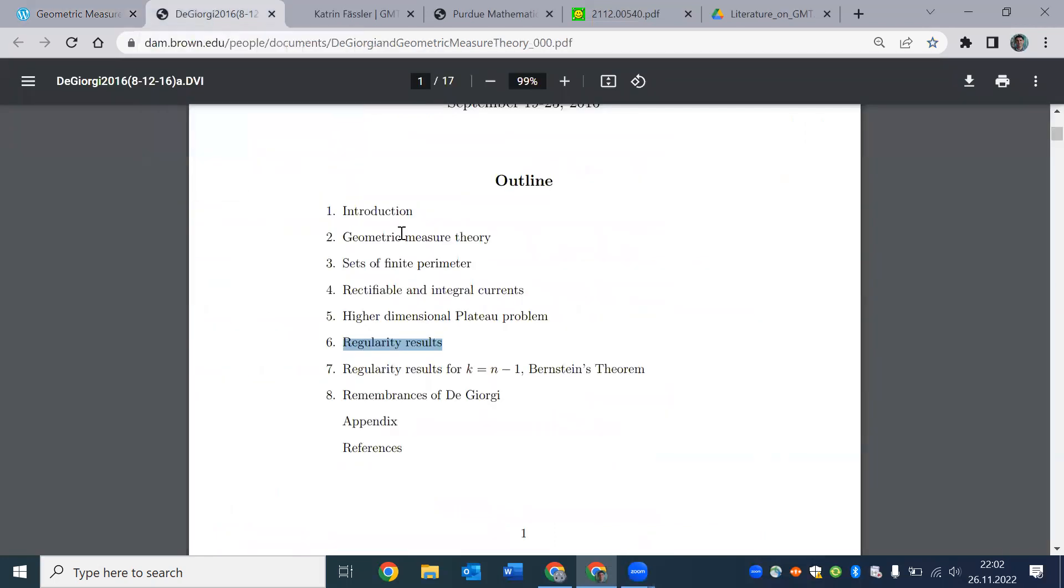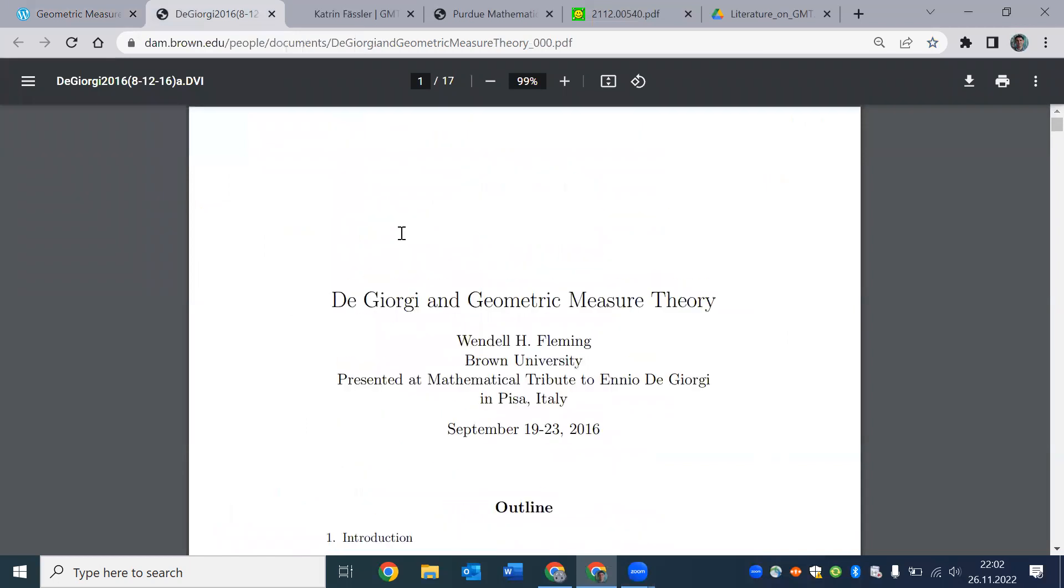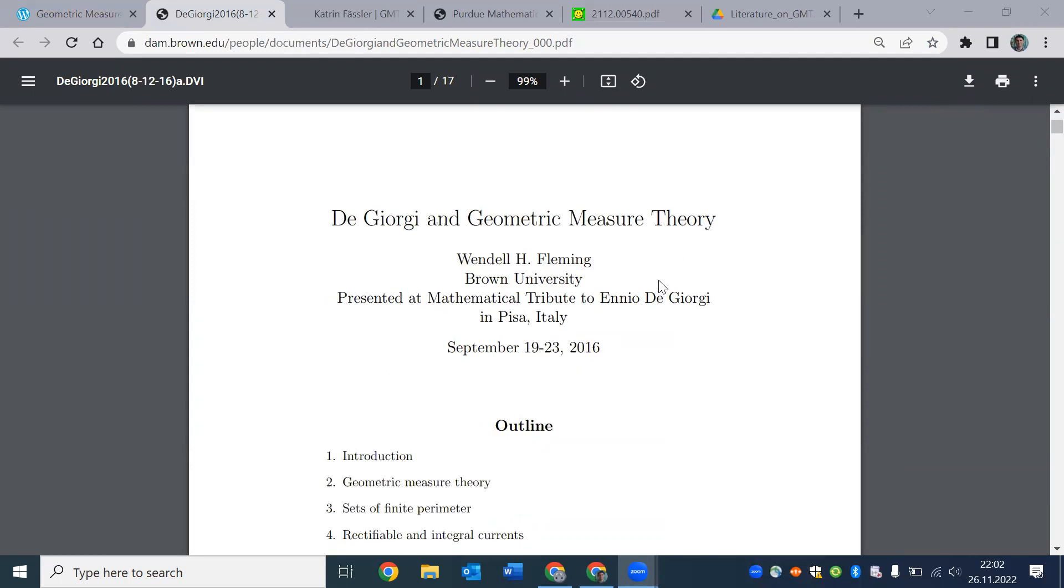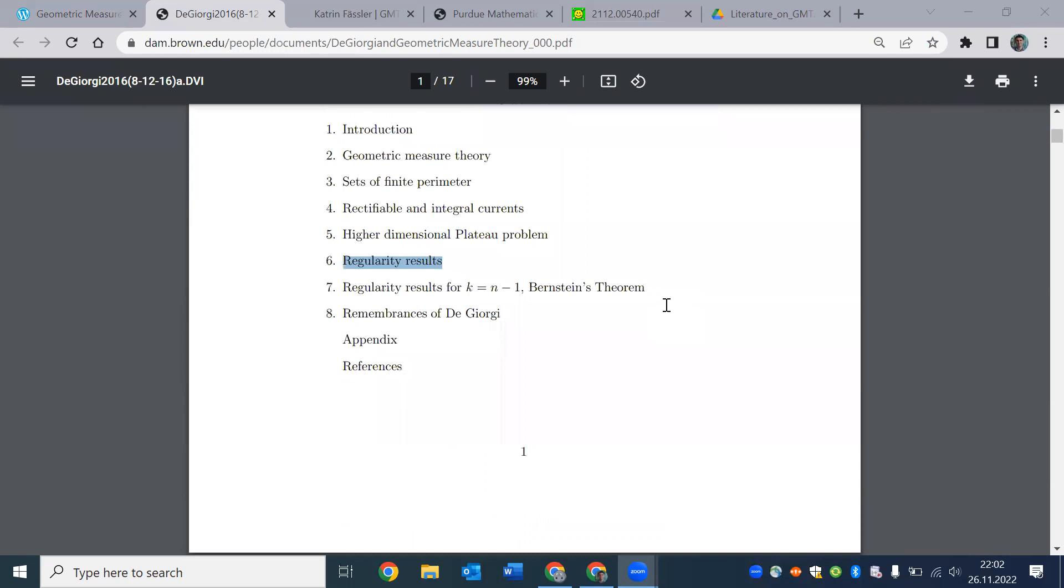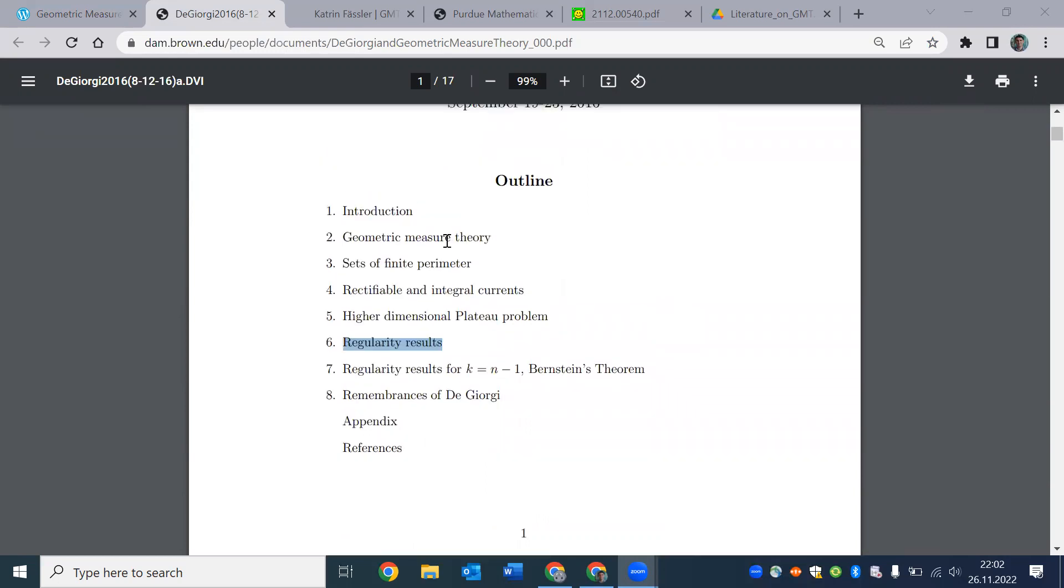So I can give you samples of things written on geometric measure theory, and by looking at them, you can see that this dichotomy is visible there. For example, in these notes, you can see that they talk about sets of finite perimeter, rectifiable and integral currents. So they talk about currents and not sets.